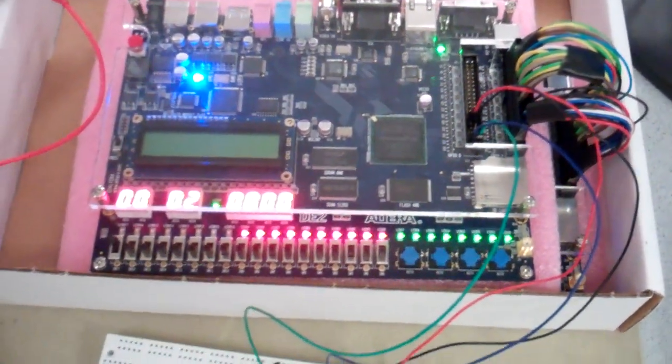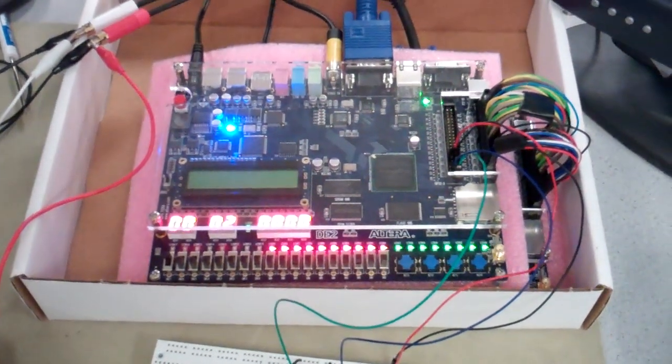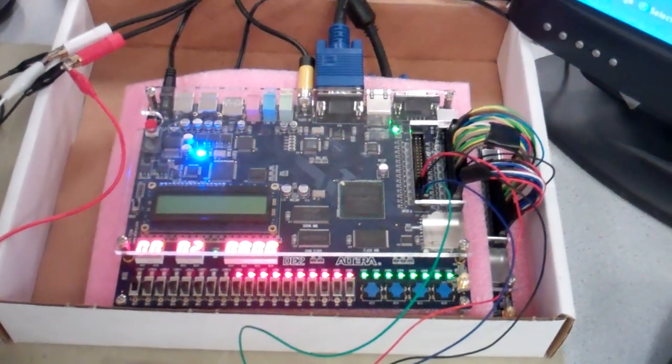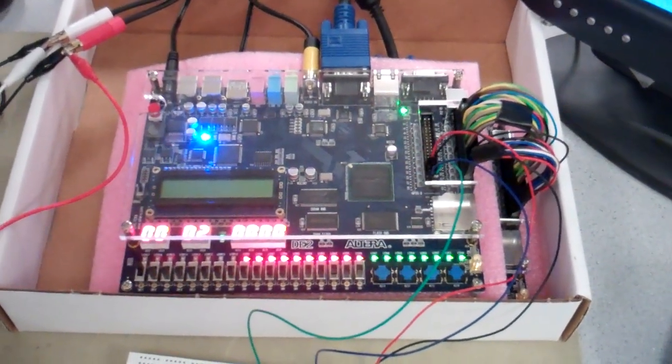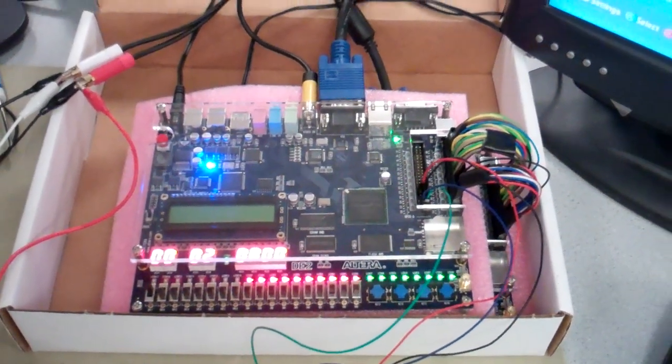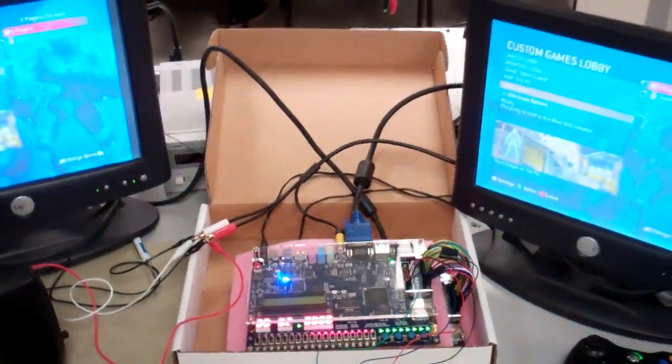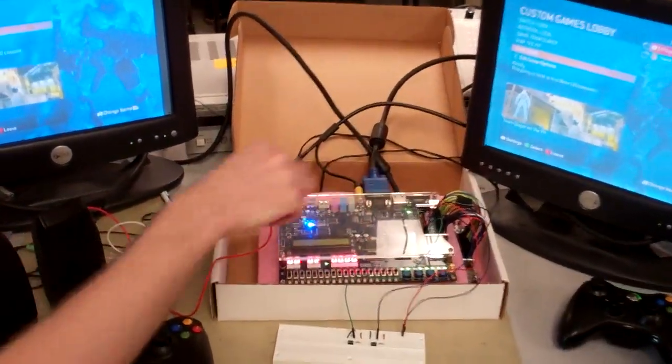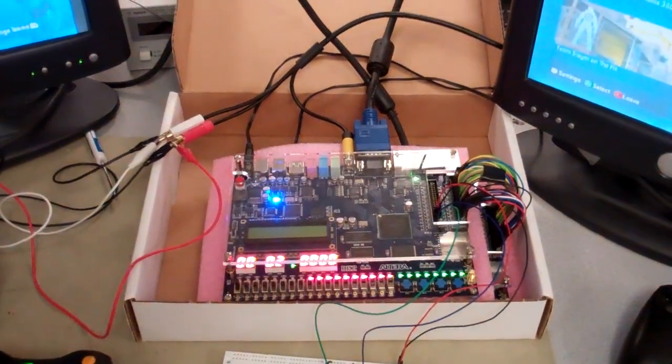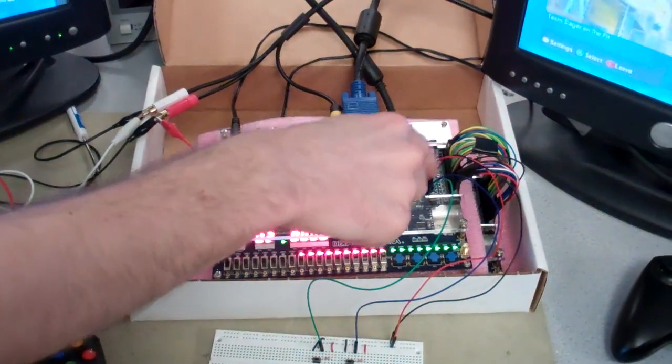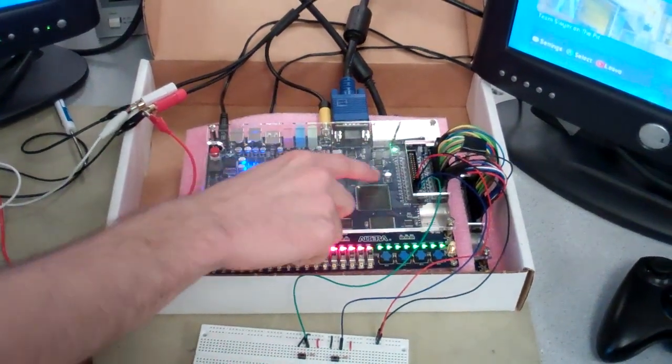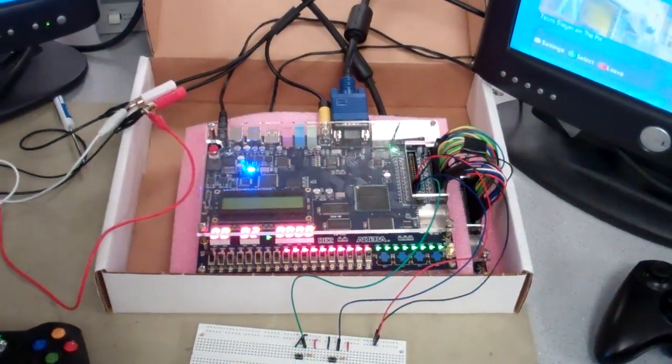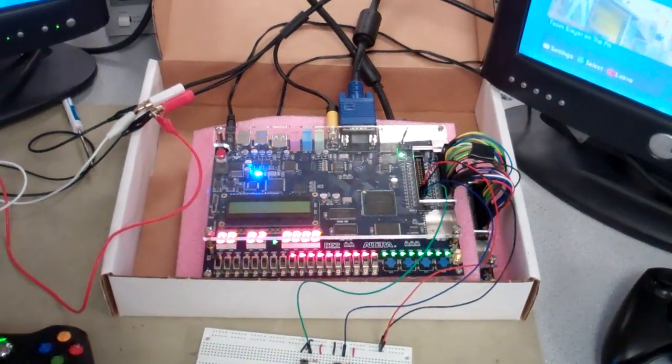And so you have two DE2 boards because you needed two VGA connections, right? Yeah, so the second DE2 board doesn't do anything. We're basically just using it for its VGA DAC chip. So it just basically connects the GPIO ports straight into that. That's all it's used for. It's just a VGA pass-through.